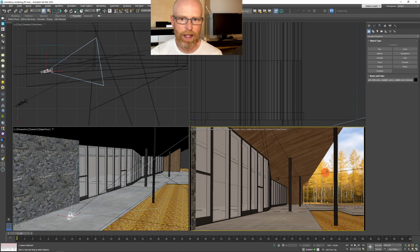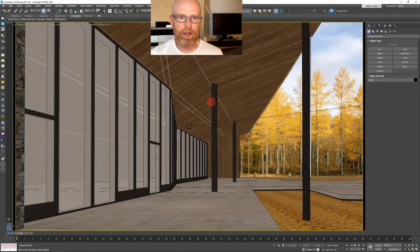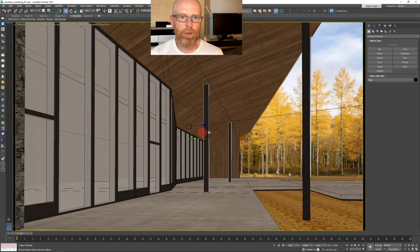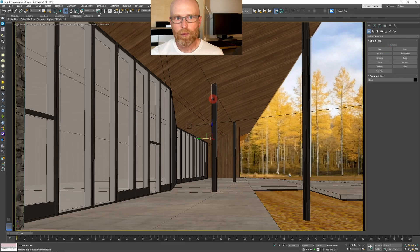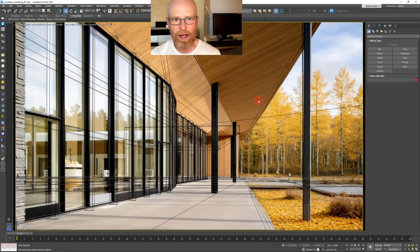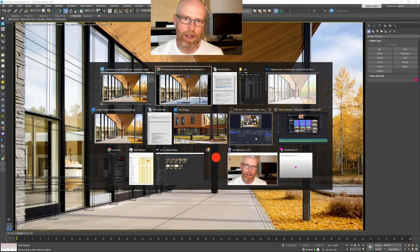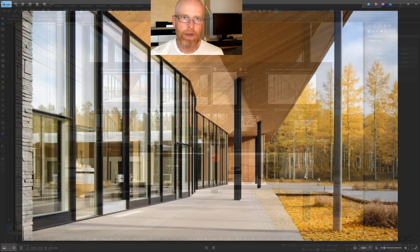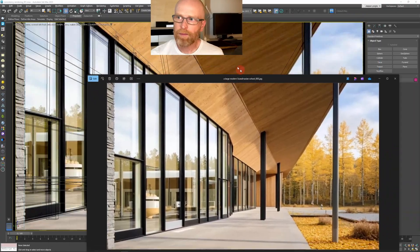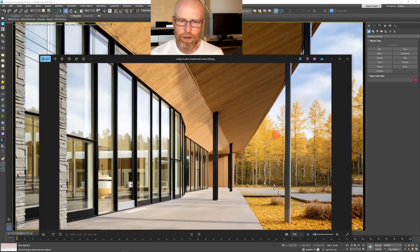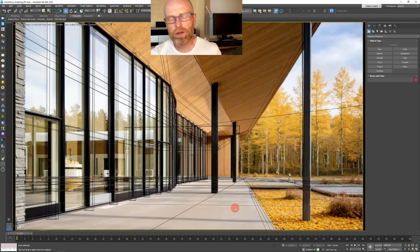This course also covers one of the workflows I get asked about the most: how to generate multiple views of the same project with consistent styles, materials, seasons, and lighting. It involves reversing the classic 3D to image workflow. And yes, it works.